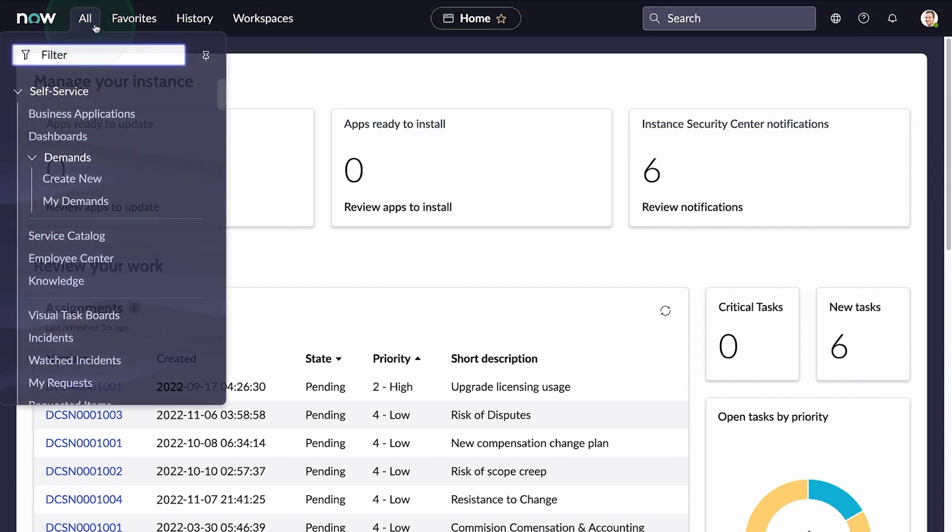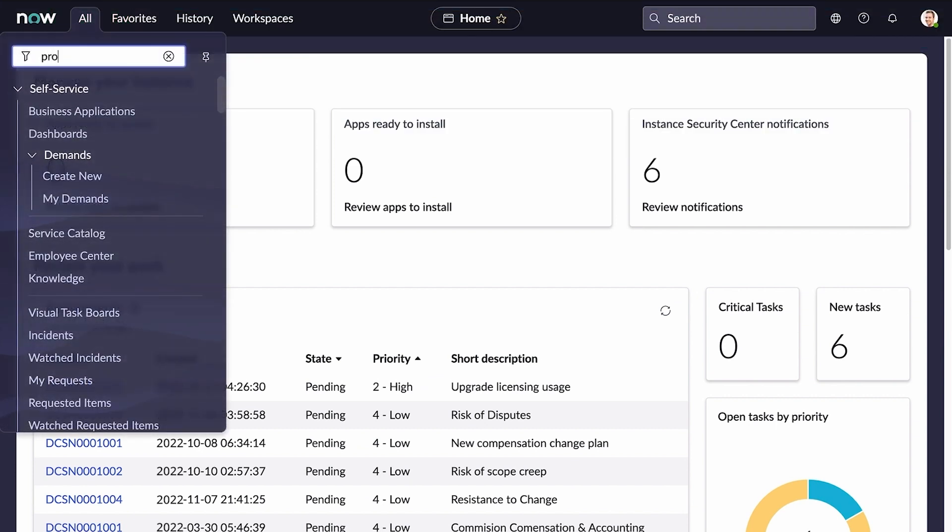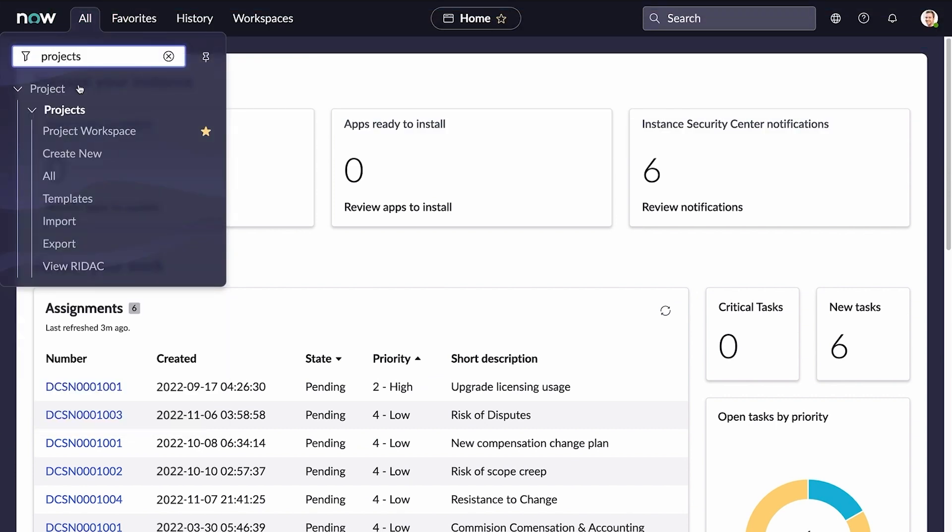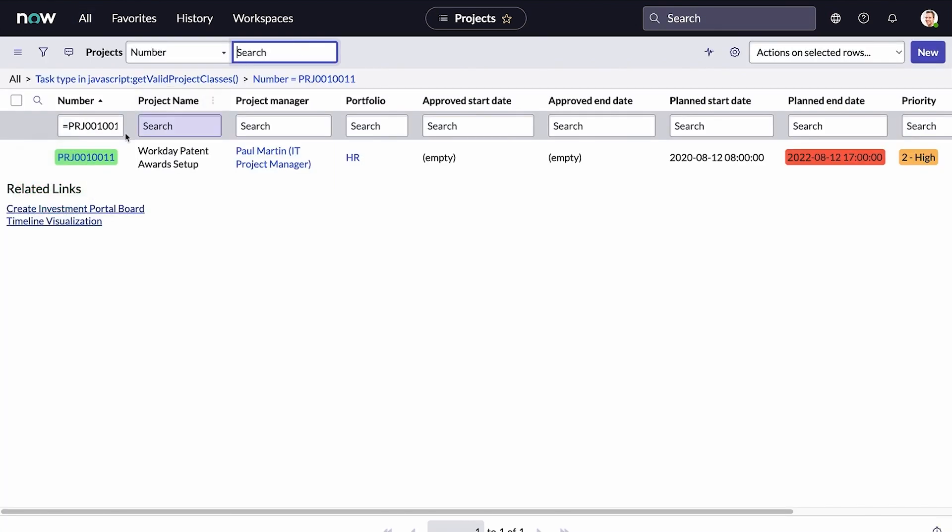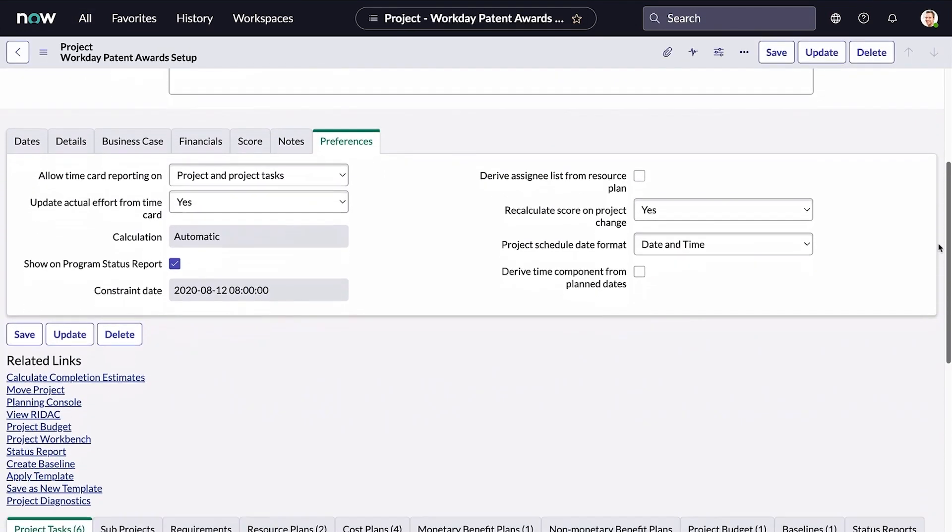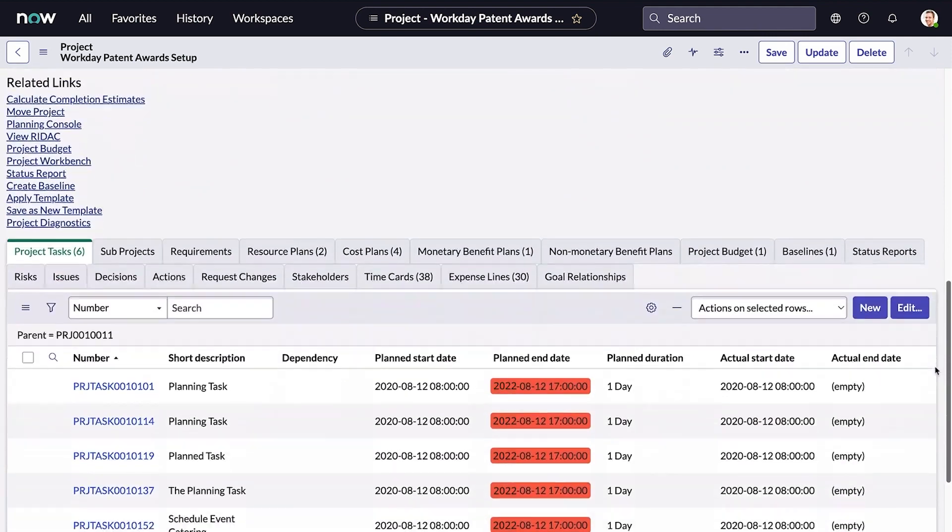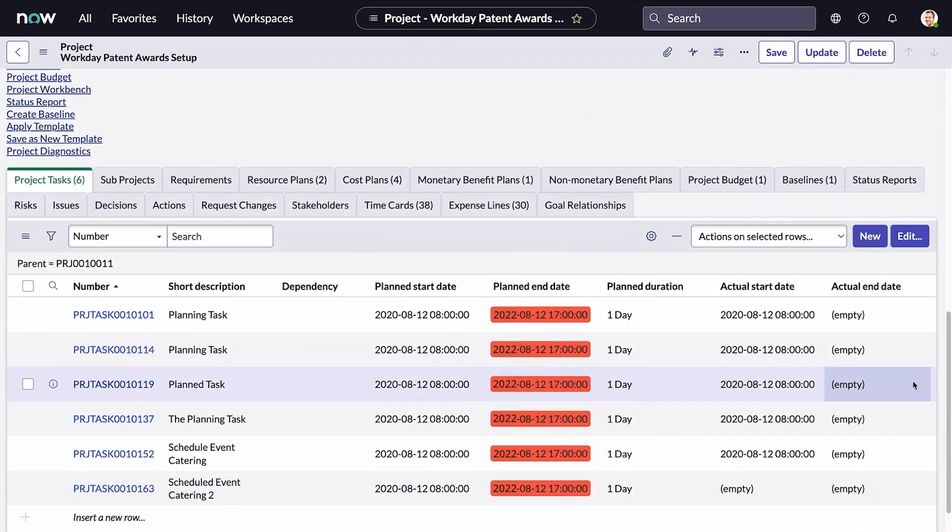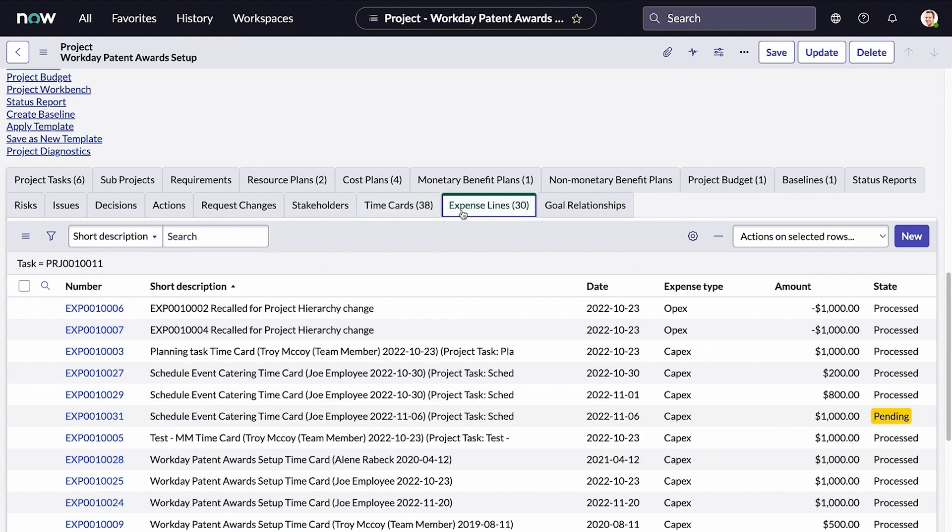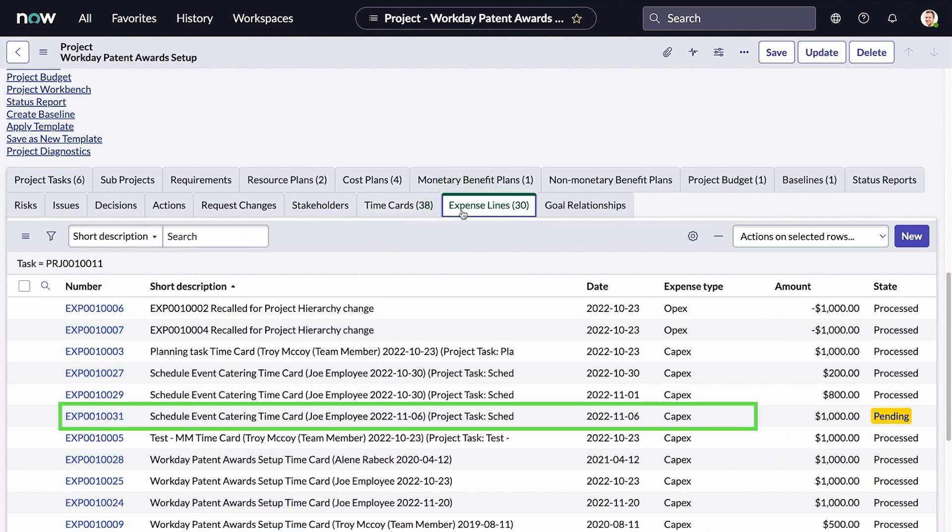Finally, let's see how the approved timecard is reflected in the project. The state of the timecard is processed, and an expense line was automatically created from the timecard. We can see the amount of the expense.